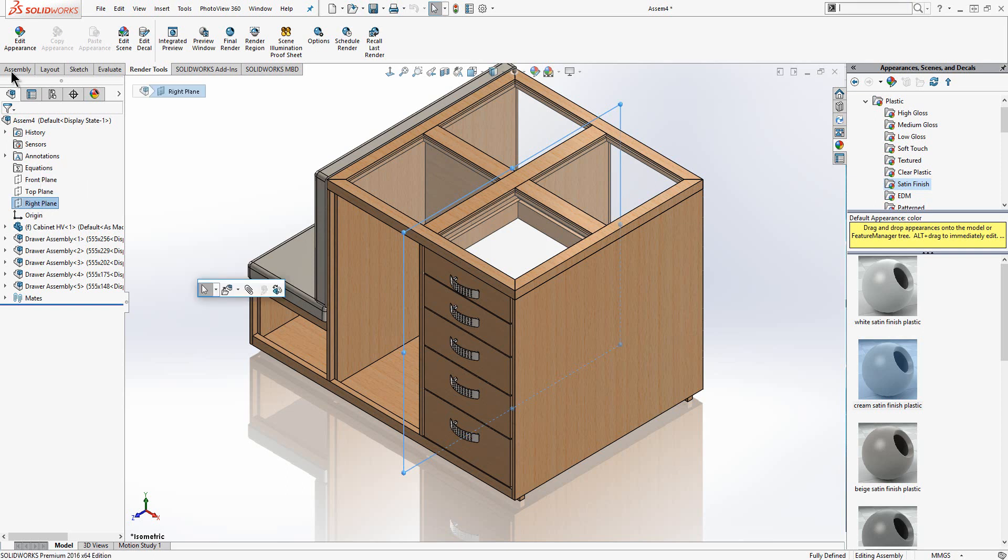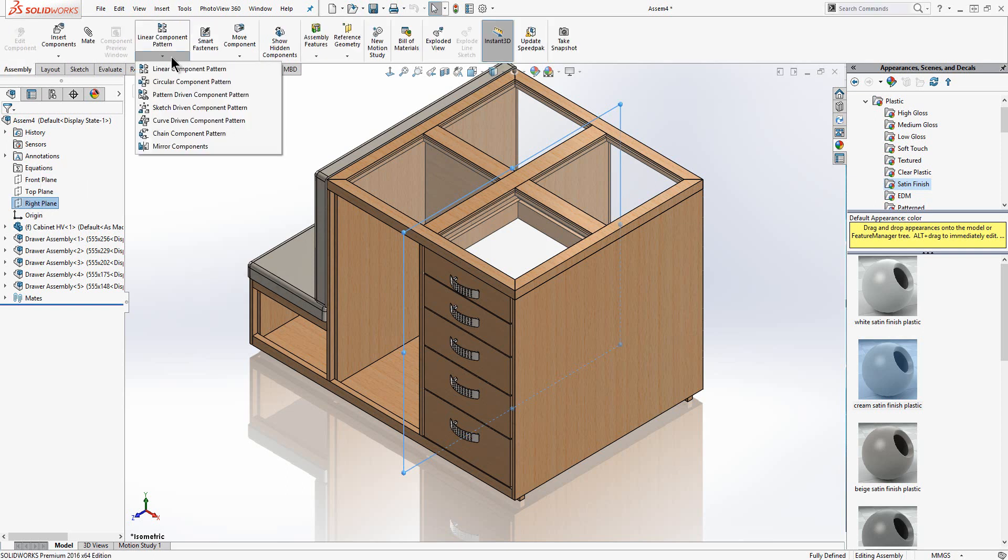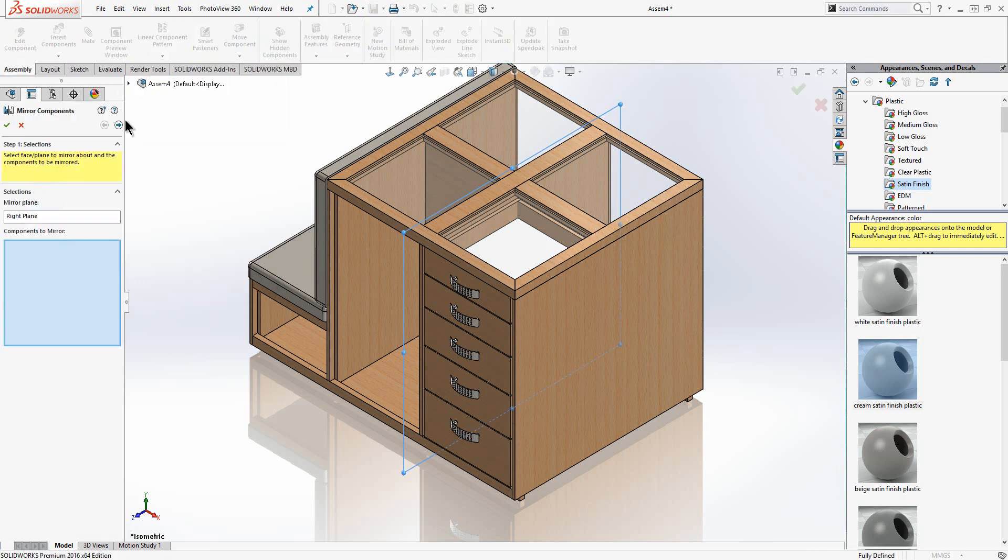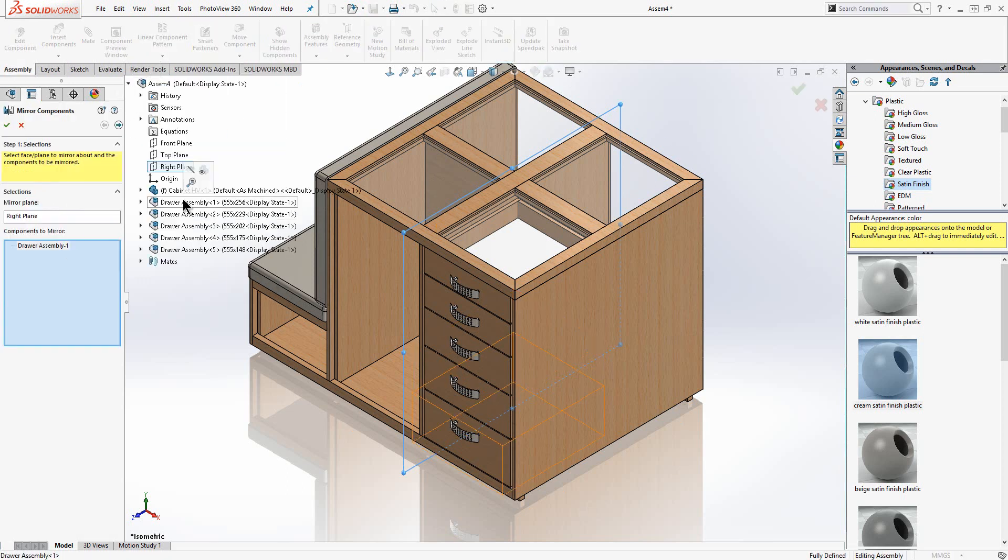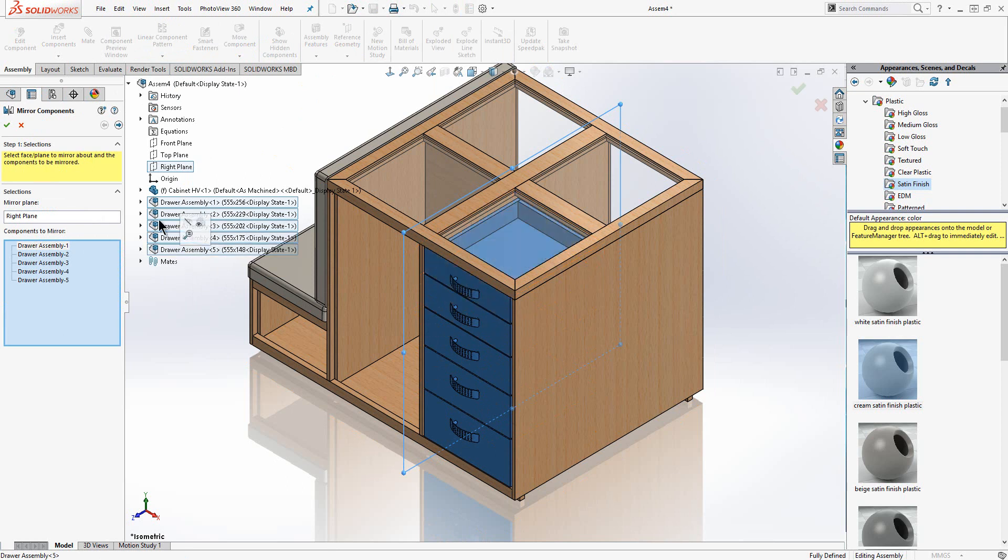It is very easy to change the configuration of the component once you have inserted it. Various pattern tools are available to us at assembly level too. Here I am going to use the mirror command to mirror my drawer packs.